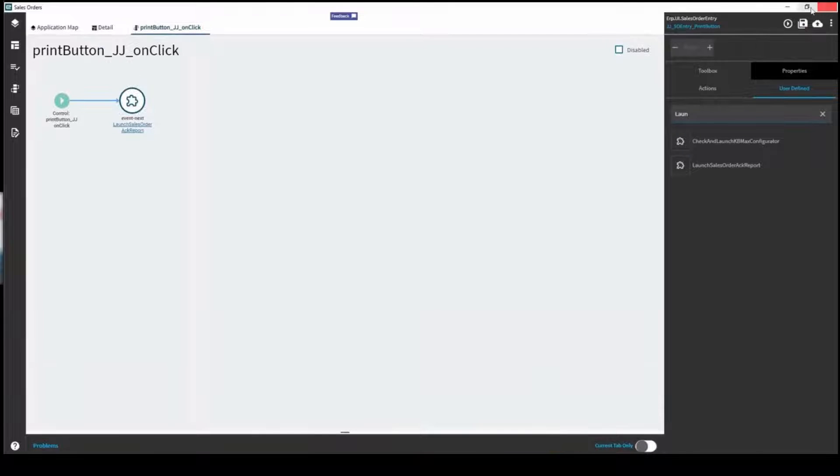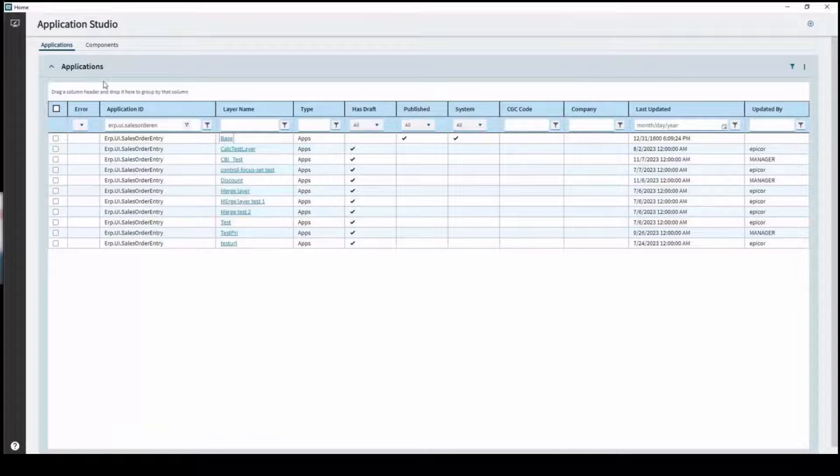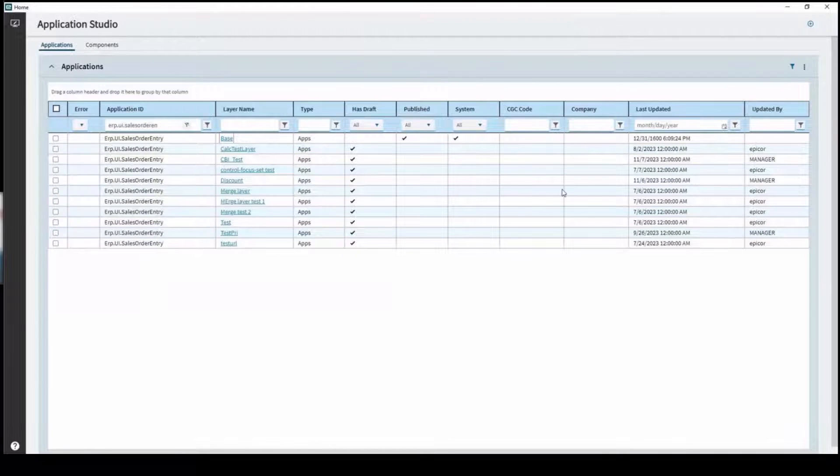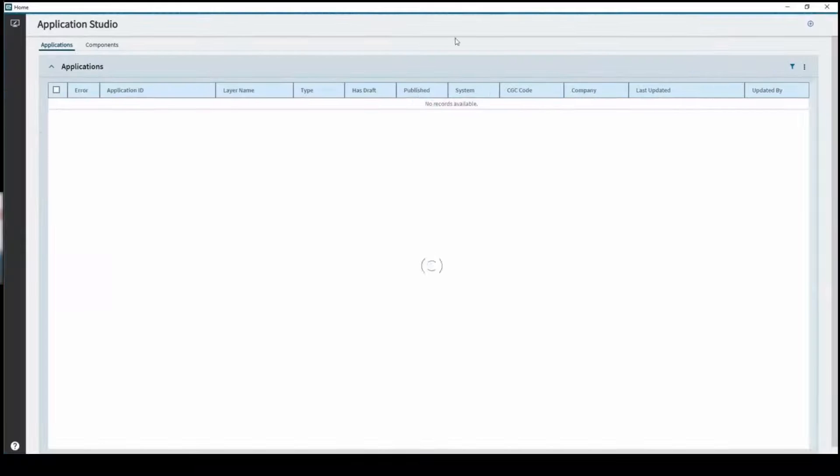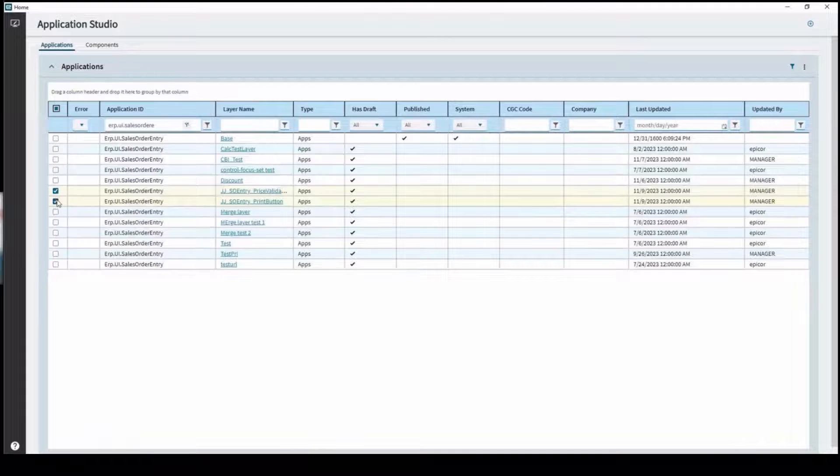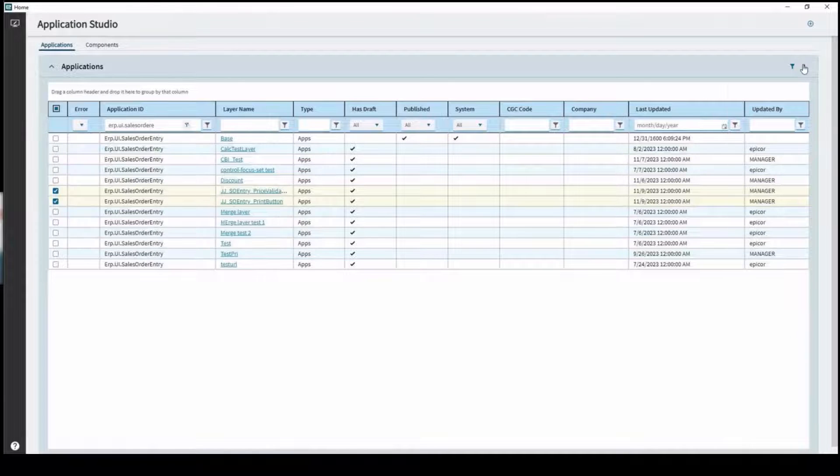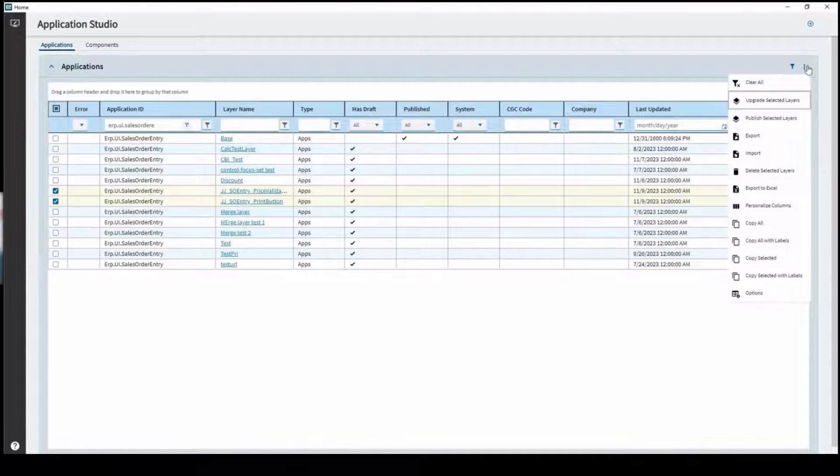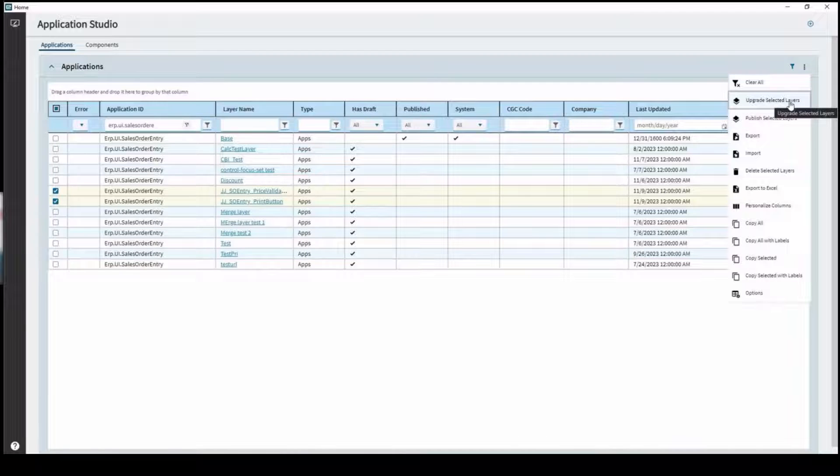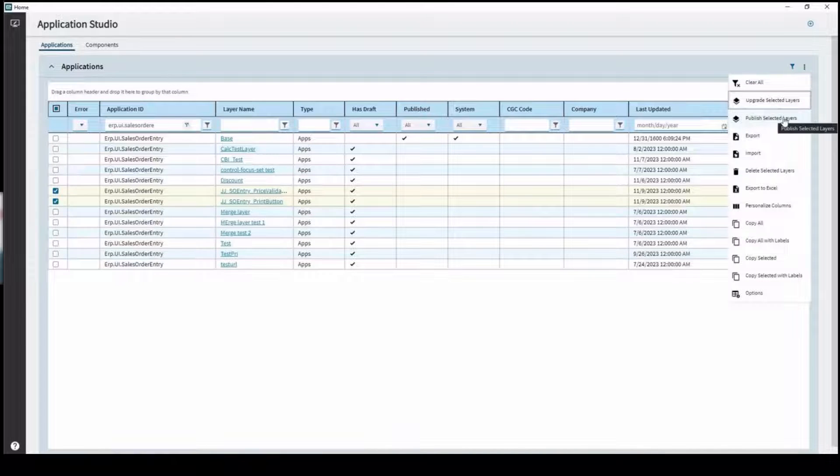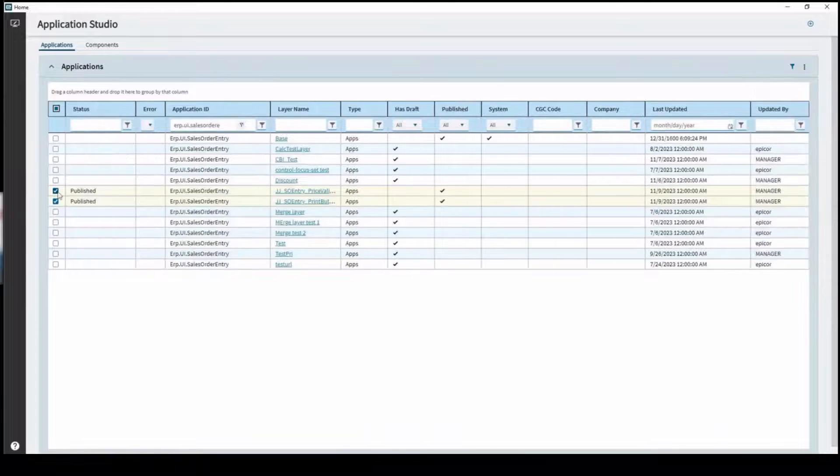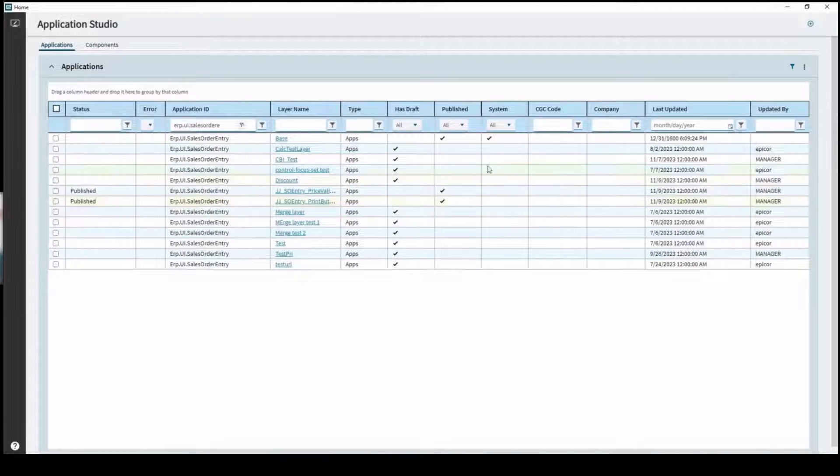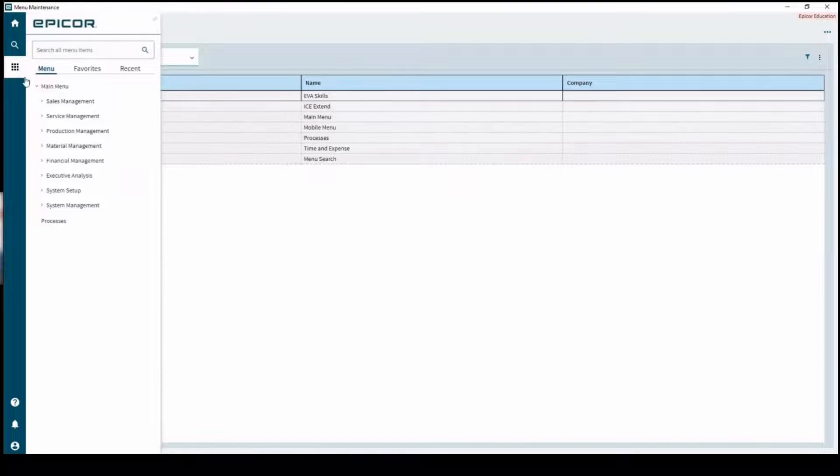We'll go on to publishing. In actual Application Studio, if you have multiple layers, I find this to be the easiest way to publish them. These are the two layers that I just created. Right now they have drafts but if we hit this overflow menu here we can actually publish the selected layers. There's also this upgrade that's used if you're going between versions of Kinetic, but we're just going to publish these for now and we'll actually deploy them to the menu.